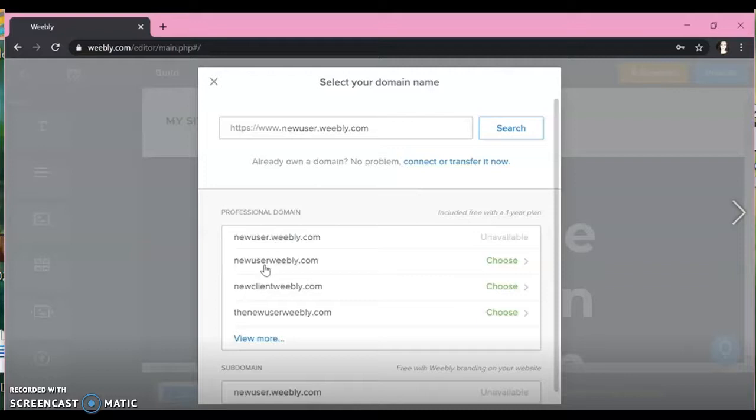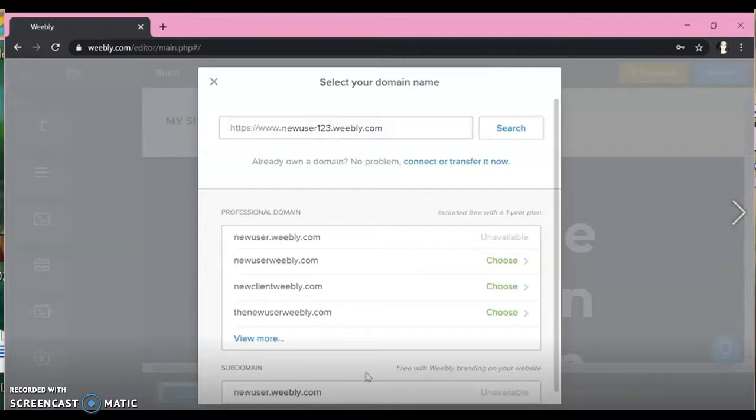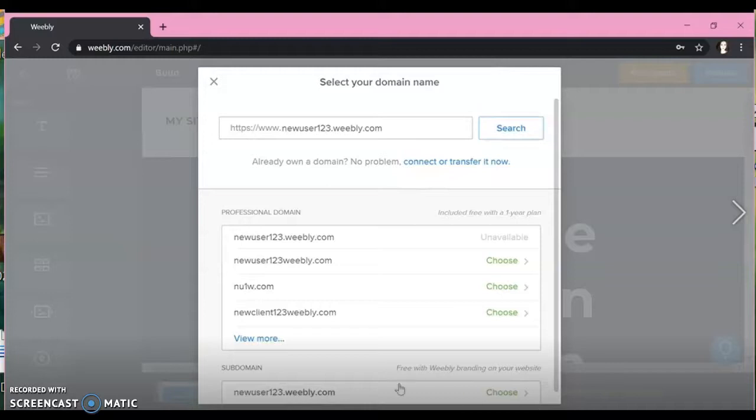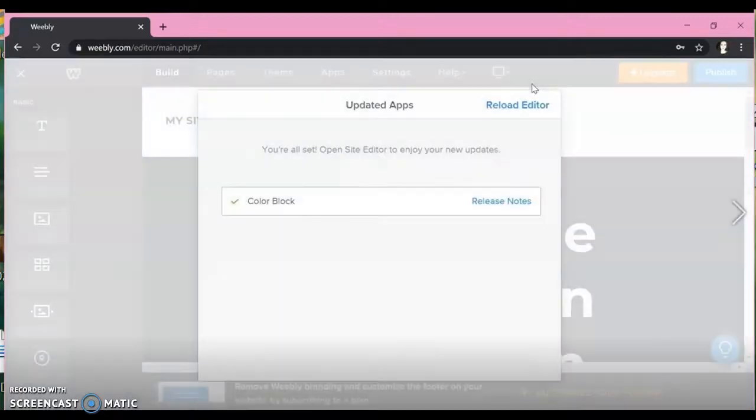So these top ones of professional domains are paid. They're free with a one year plan, but we want to do the subdomains down at the bottom. So as you can see right now, the one that we chose is unavailable. Yours probably won't be available depending on how common your name is. But make sure to choose this one at the bottom that says free with Weebly branding and that's your domain name. So now people can search you by that URL.